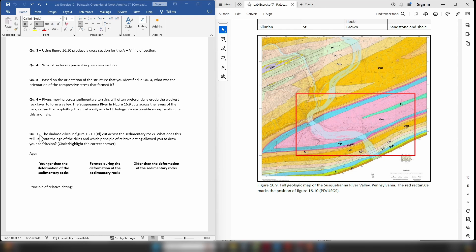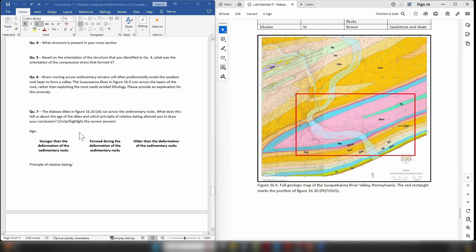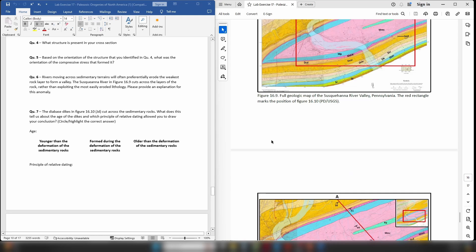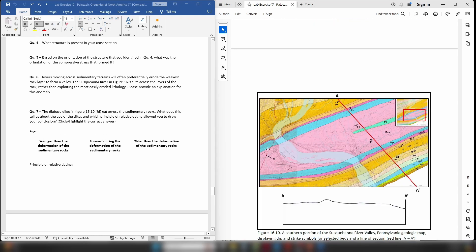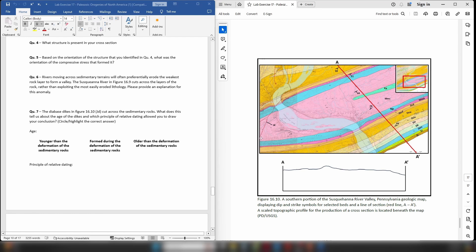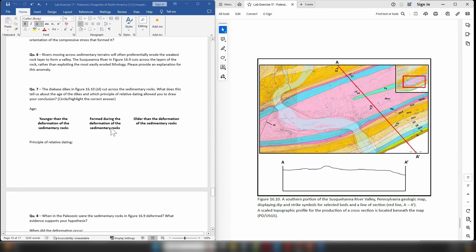On to question seven. The diabase dikes that are present in the map area you can see them right here. There's one right there and we have another one right here. What does this tell us about the age of the dikes? So to start with, when you look at these dikes, what layers of rock are they cutting across?